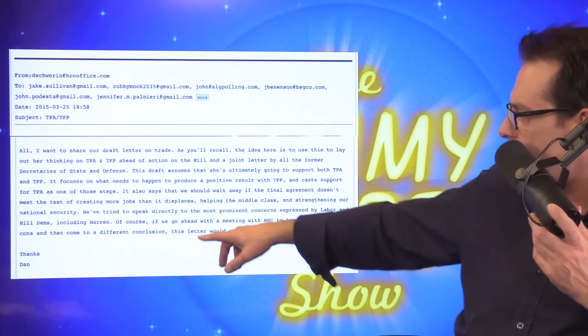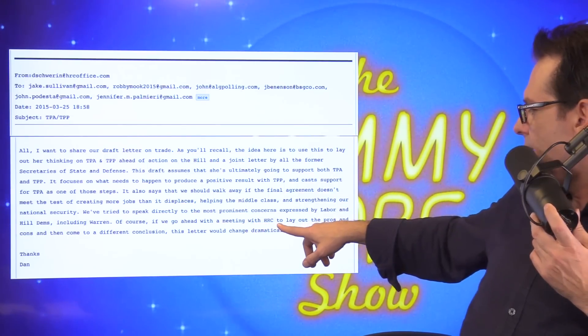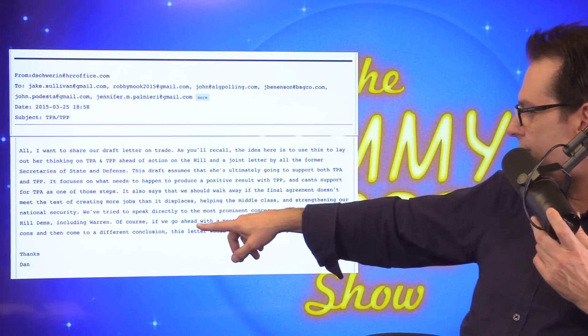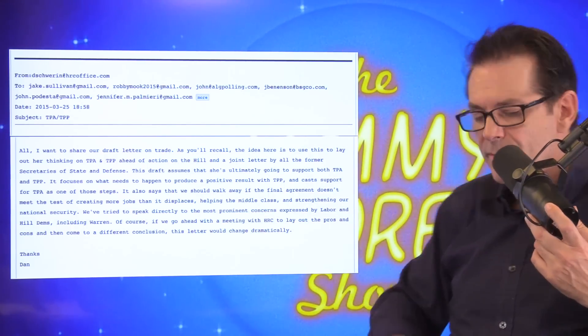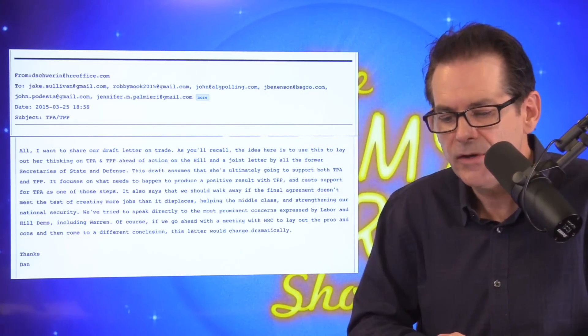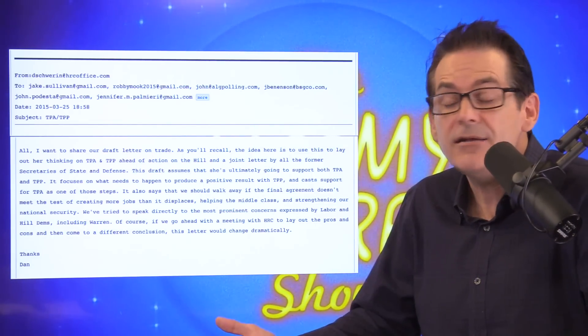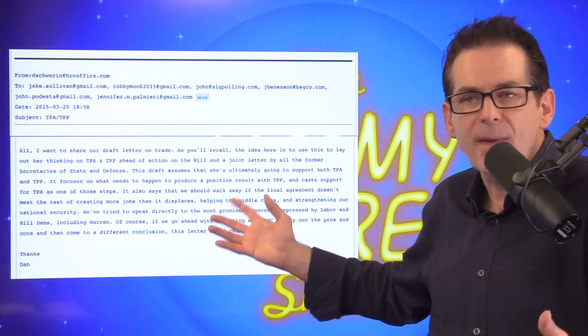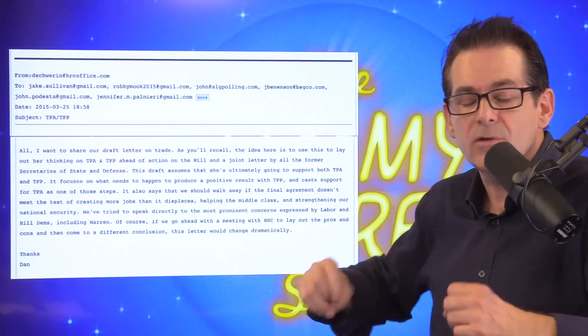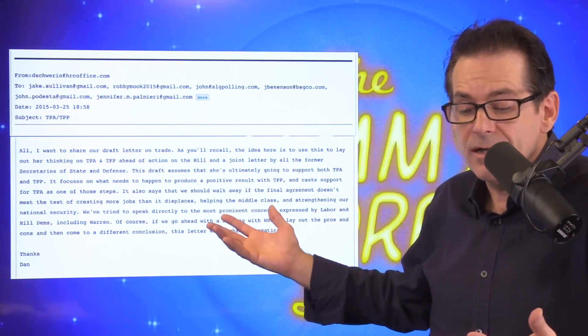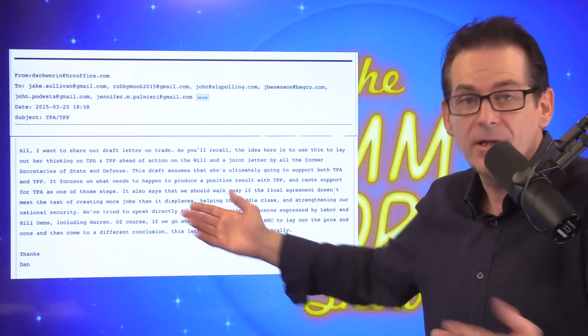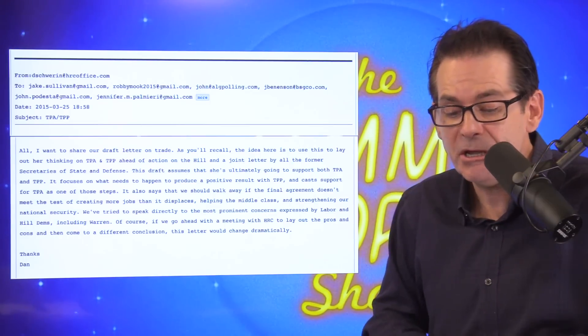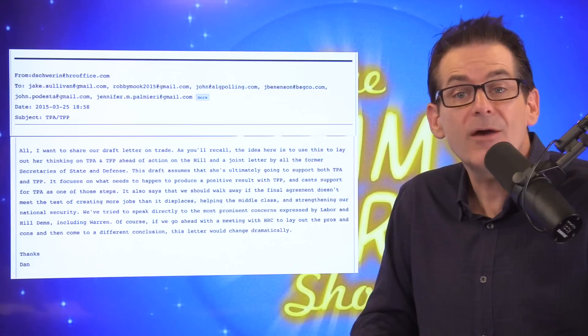And it says—it ends with, of course, if we go ahead with a meeting with Hillary to lay out the pros and cons and then come to a different conclusion, this letter would change dramatically. So that's the whole—I'd say you'd be the whole thing. That's just a little insight. These are all—so none of these things, by—on their own, make you go—well, some of them do. And this certainly doesn't help. Brought TPP, brought TPA. And this is our—there you go. I just want to share that with you.